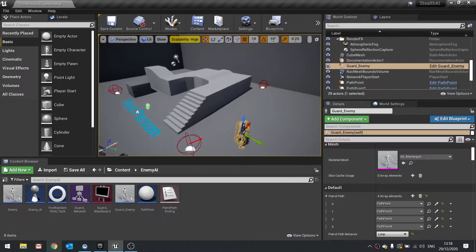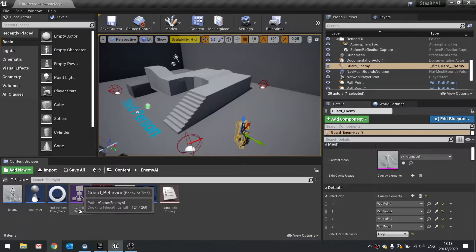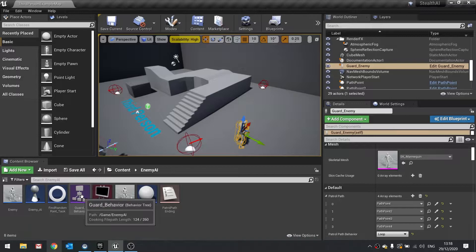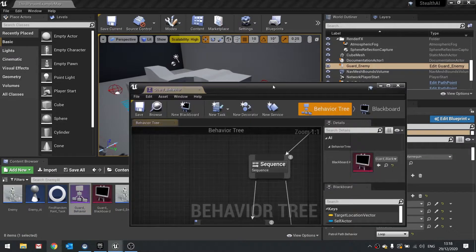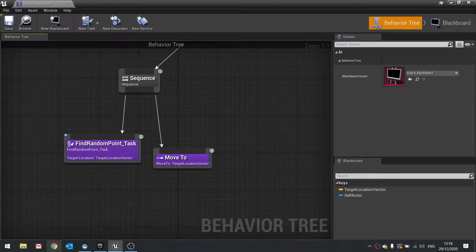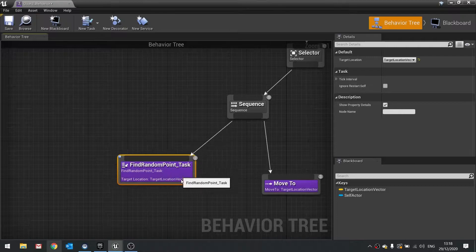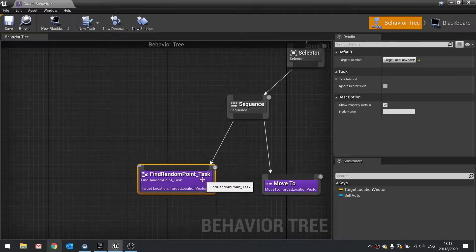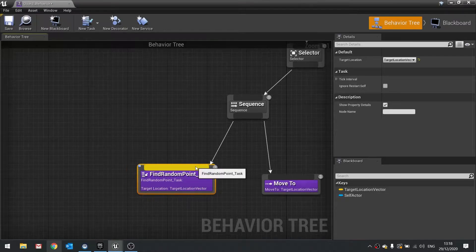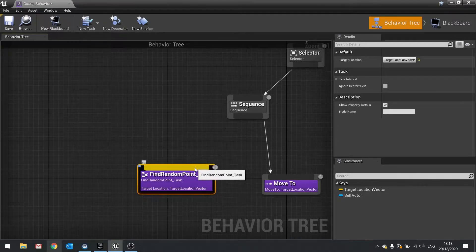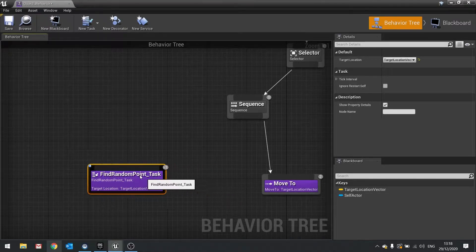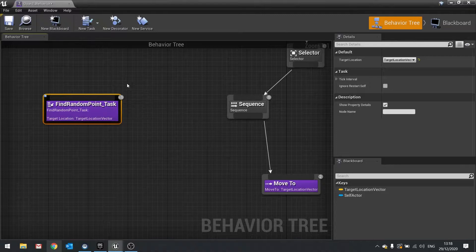This is going to involve going onto the behavior tree and making our own custom tasks. So let's go over to our behavior tree. Currently we're doing a find random point task, so we want to take that out because we're not doing random points anymore — we're now doing path points.